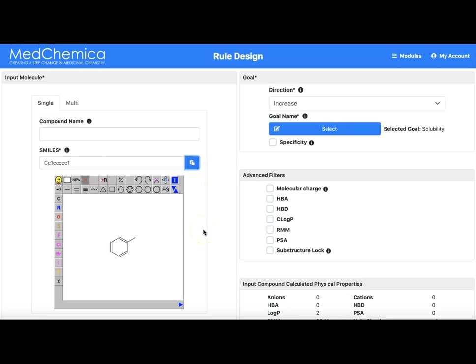It is also possible to enter multiple compounds from a SMILES file into rule design using the multi-tab. This process will be explained in another video.